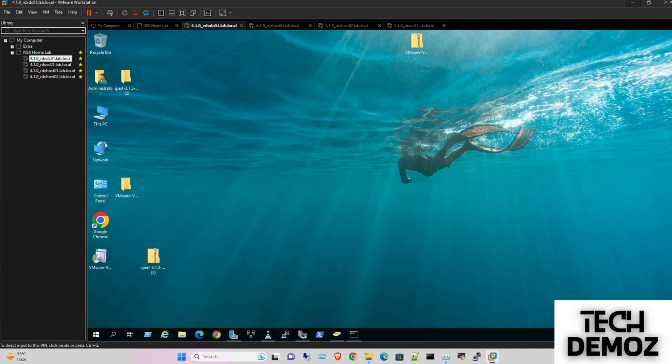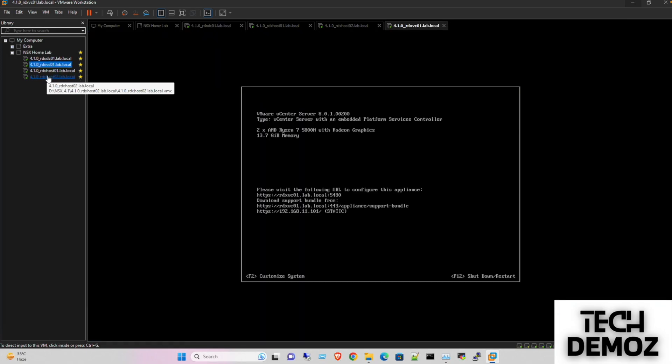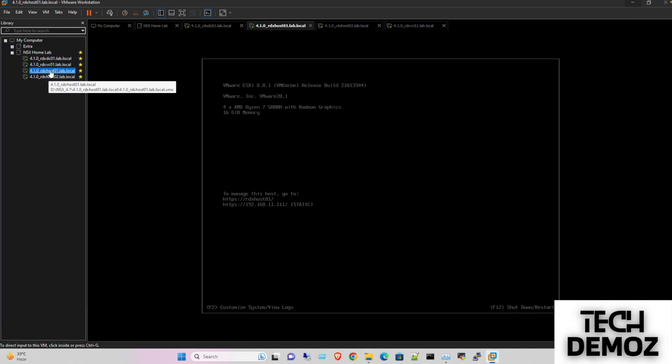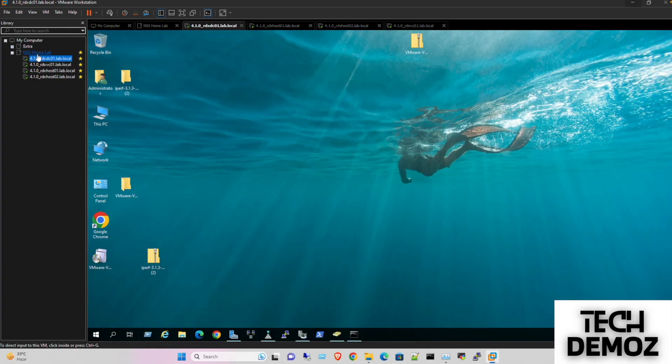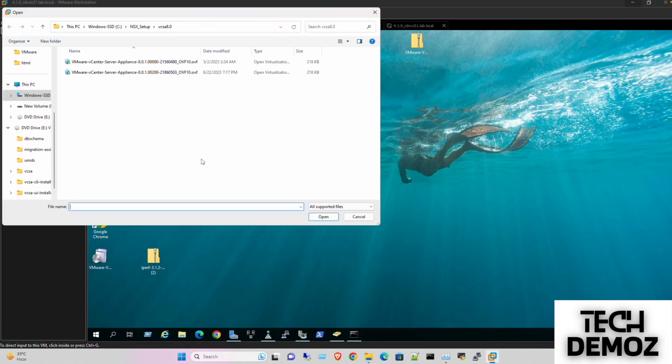Since we are done with the vCenter server deployment and the ESXi hosts are ready, our last task is to deploy NSX. We can see we have a vCenter server ready and both hosts ready, so let's start deployment of NSX. I'll go with the OVA.